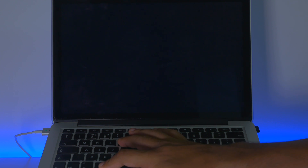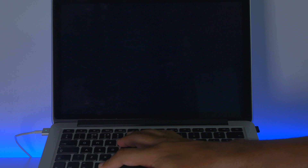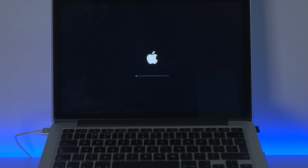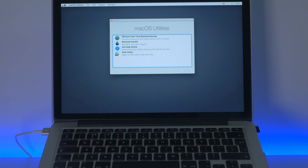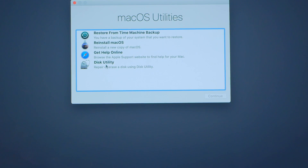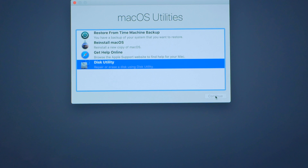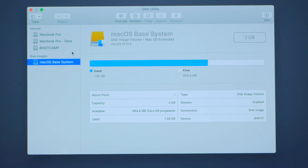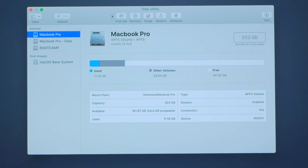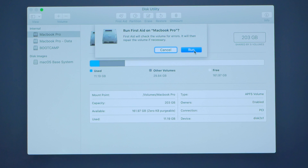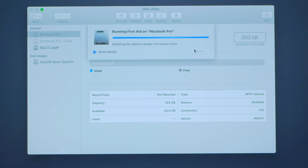First, we need to get into recovery mode. To do that, turn off your Mac by holding the power button, then turn on your Mac and immediately press and hold the Command and R keys. Release the keys when you see the Apple logo, spinning globe, or any other startup screen. You may be prompted to enter a password for the administrator of the MacBook. Enter the requested password to continue. When the startup is completed, you will see the utilities window. Then choose Disk Utility from the macOS utilities window. Select the startup disk, which is typically named Macintosh HD. Click the First Aid tab and tap the Repair icon to repair the startup disk. Wait for the repairing process to complete and then restart your Mac.